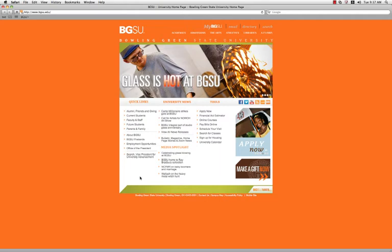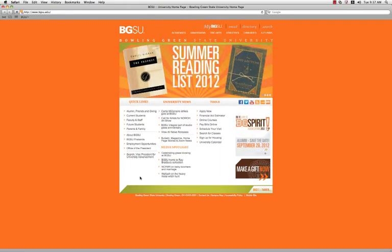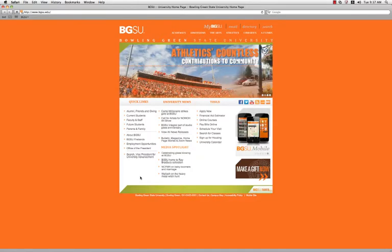Hello! Today we are going to show you how to find your semester book list through your class schedule on your myBGSU account.